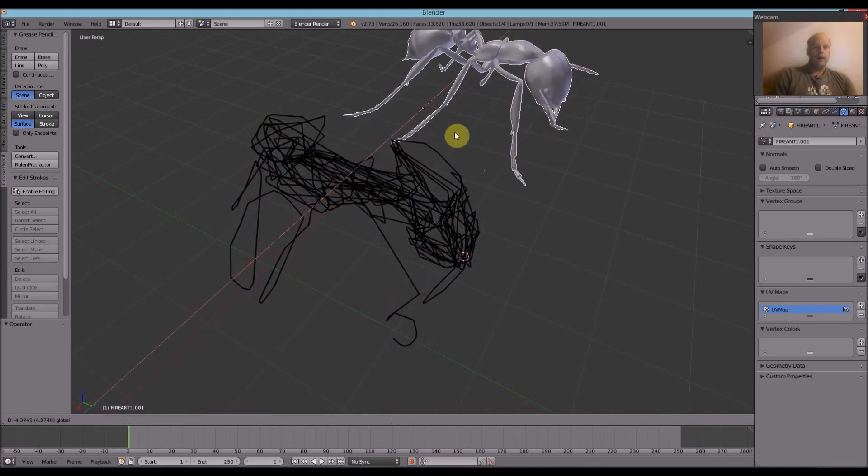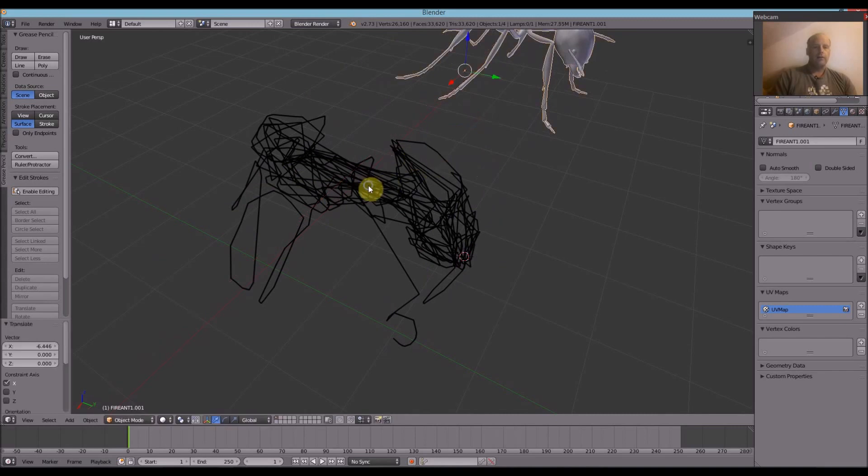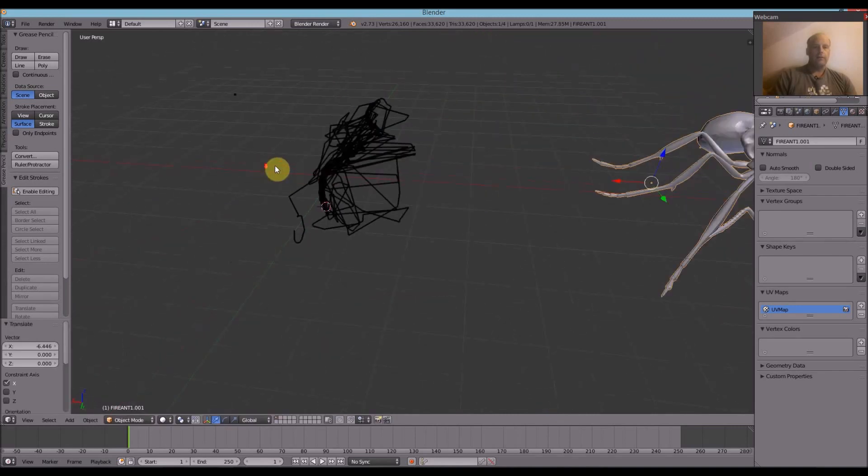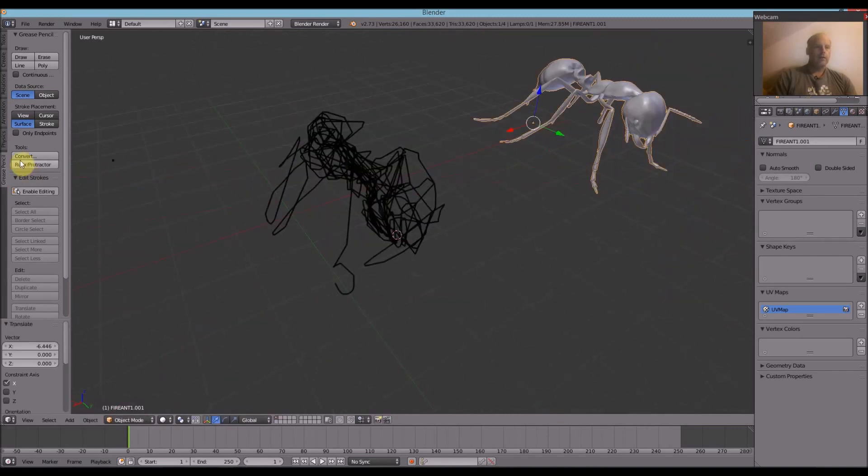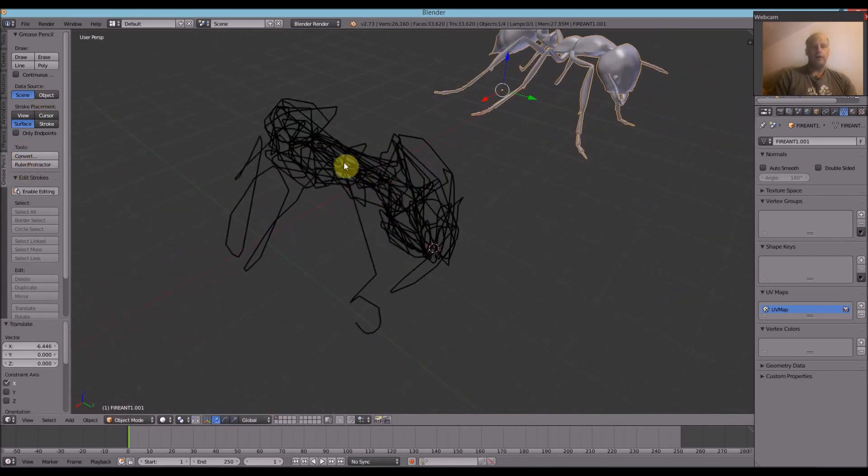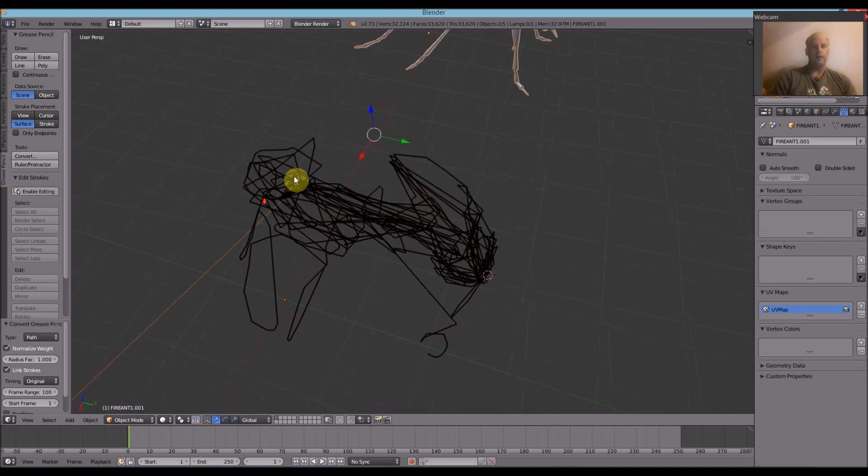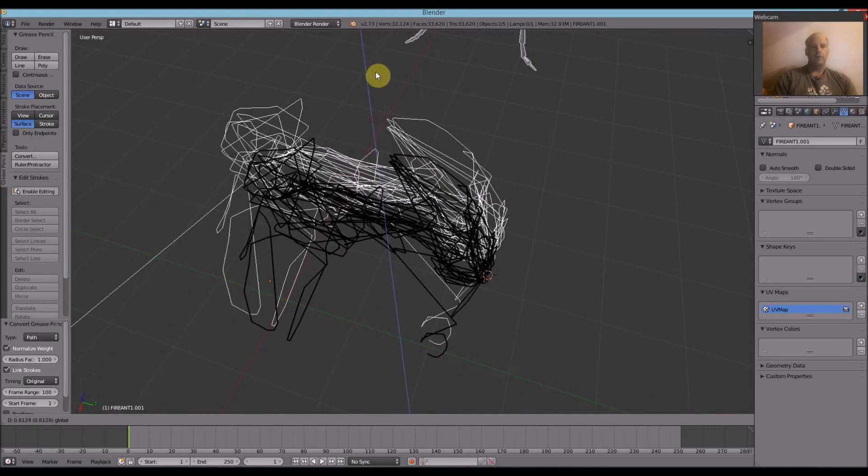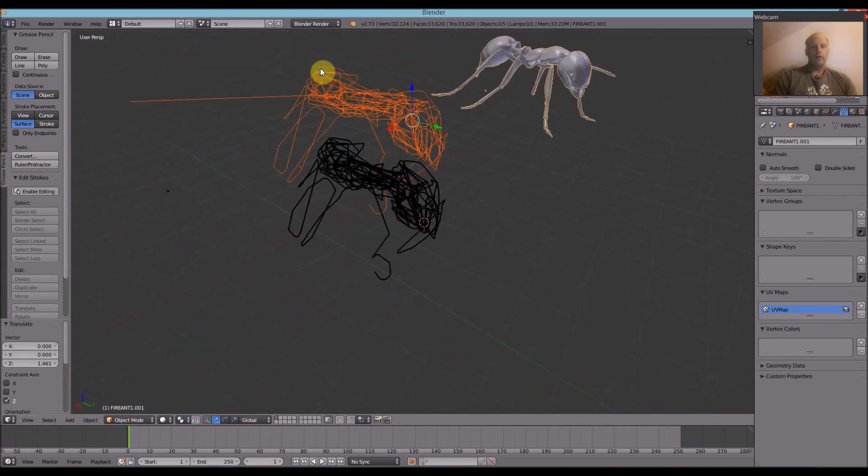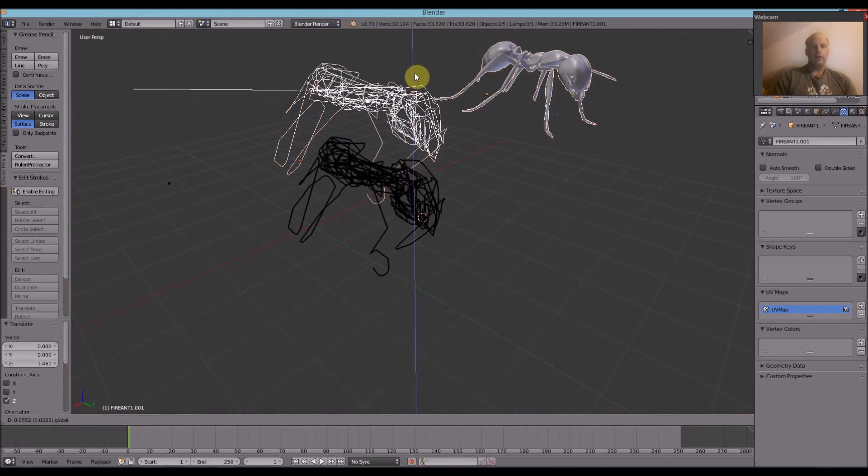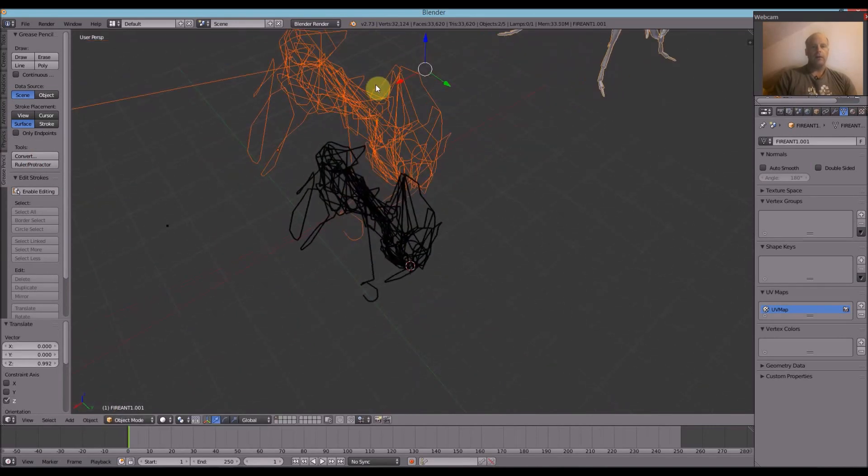So I'm going to move the ant itself. And then, this isn't renderable. So we have to convert it to either a path, bezier curve or polygon. So let's just do a path. Move it up a bit. So we've got the squiggly lines here.